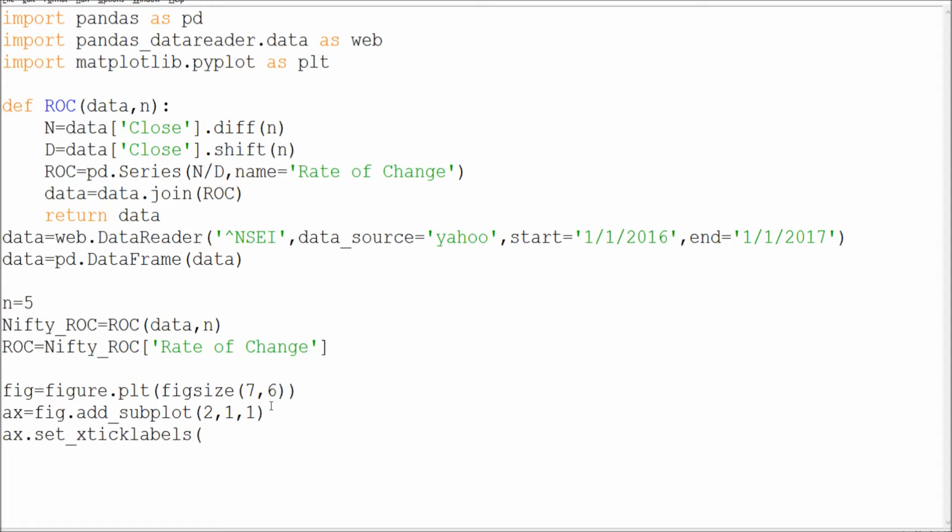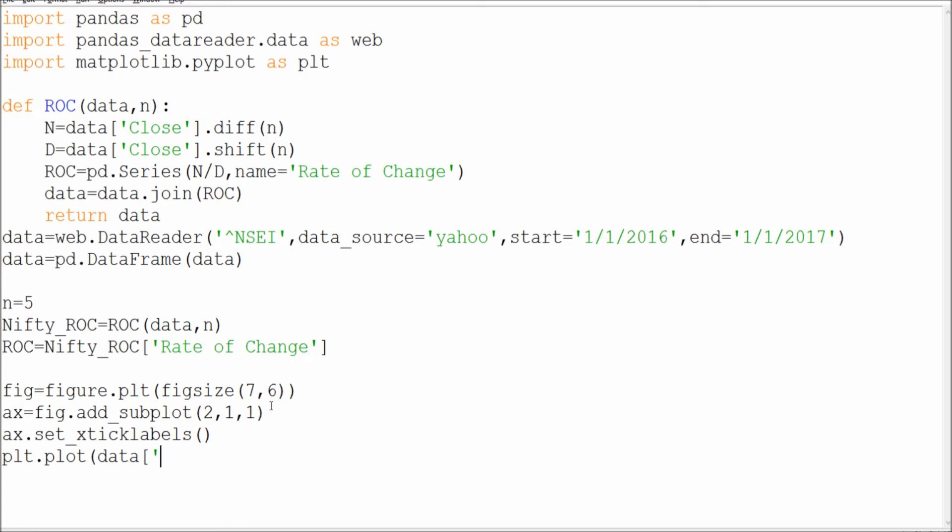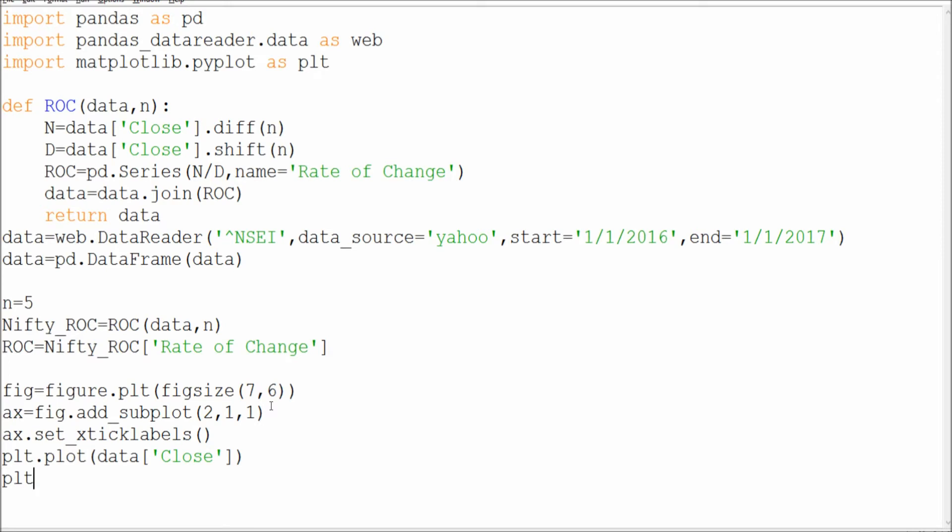Then I will say ax.set_tick_labels - tick labels which I'm going to use. This is done here. And then what I'm doing is I have to go for the plot - plt.plot of data.